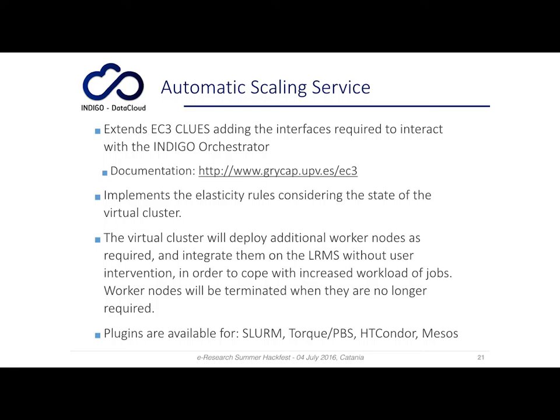Today, plugins are available for these virtual clusters: SLURM, TORC PBS, HTCondor, and Mesos.